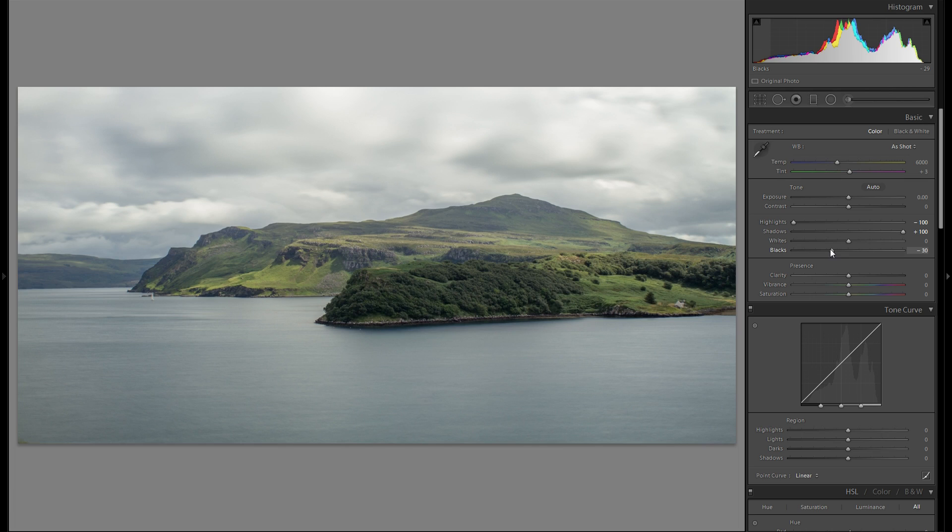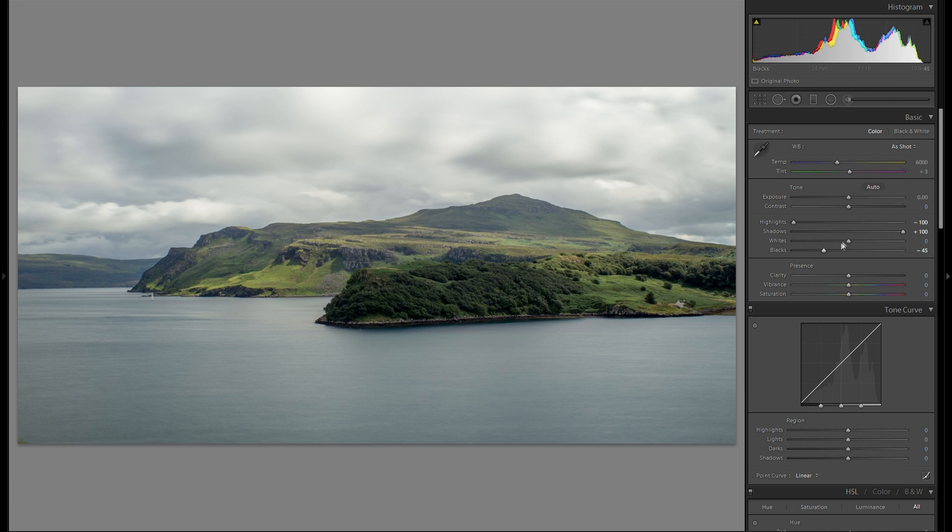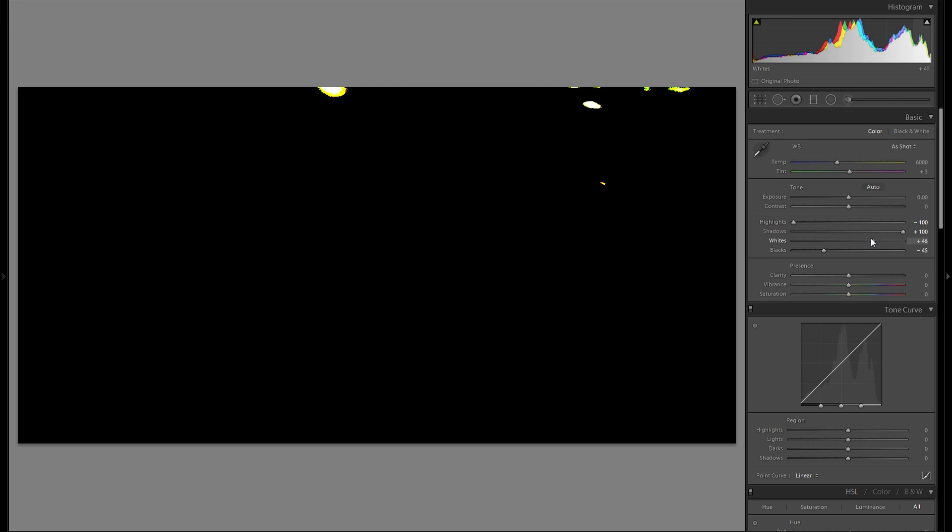Then I'm just gonna play around with the blacks as always. Make sure they're just a little bit clipped. Something like that. Then bring up the whites. Hold down the Alt key to see where they are clipped. In the whites I don't want anything clipped.